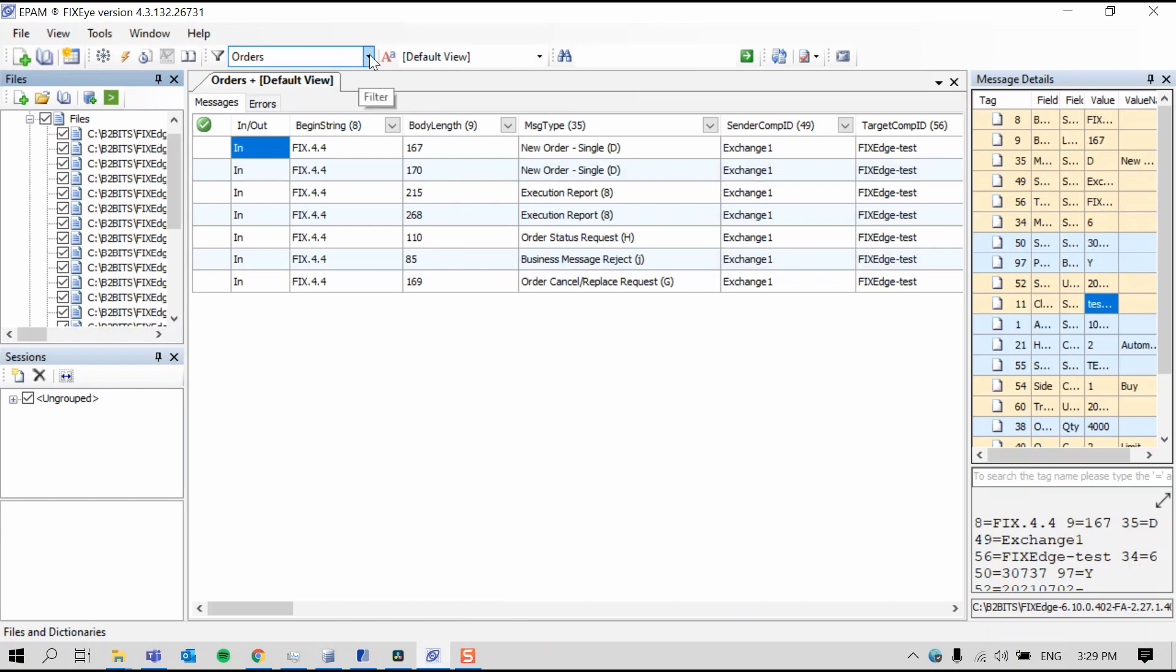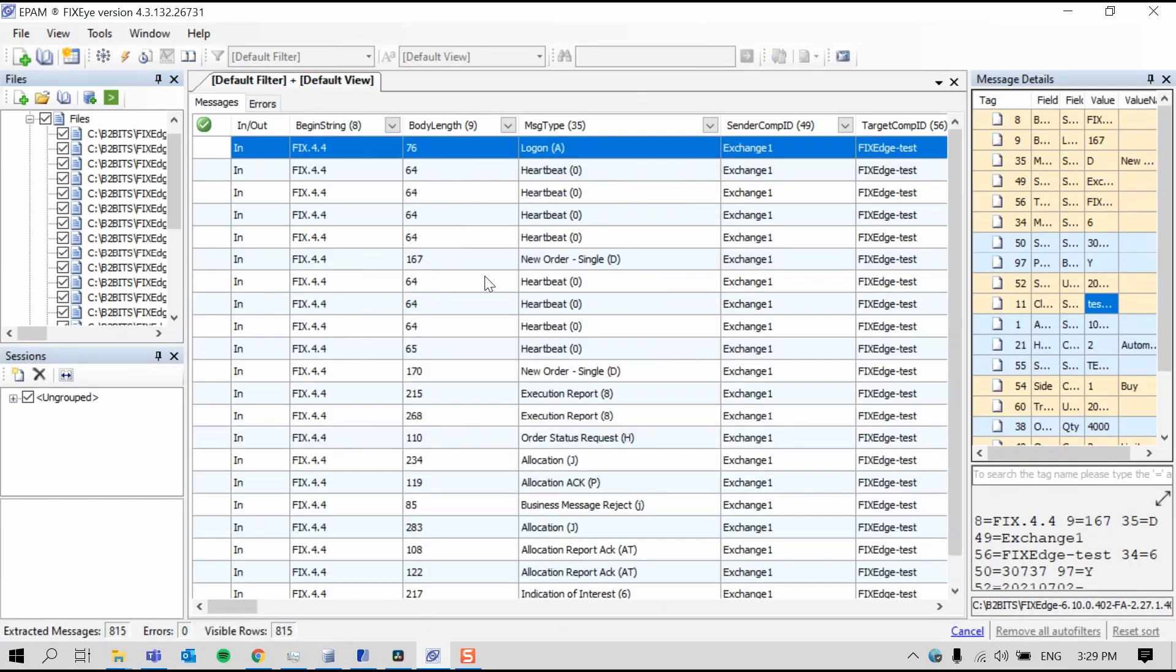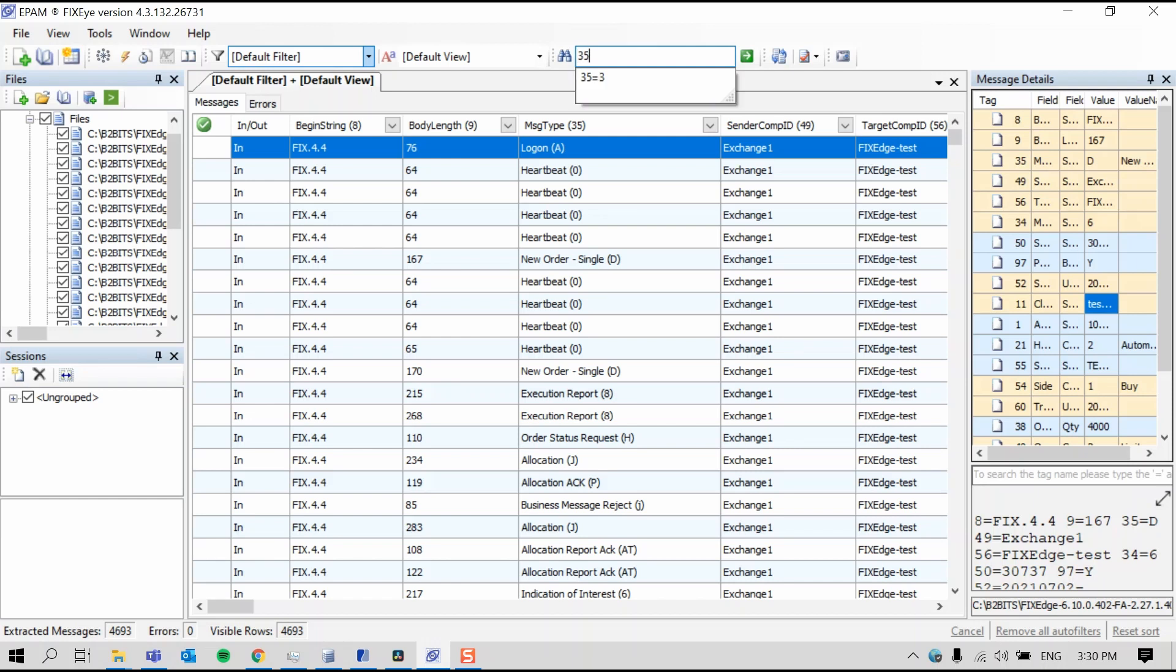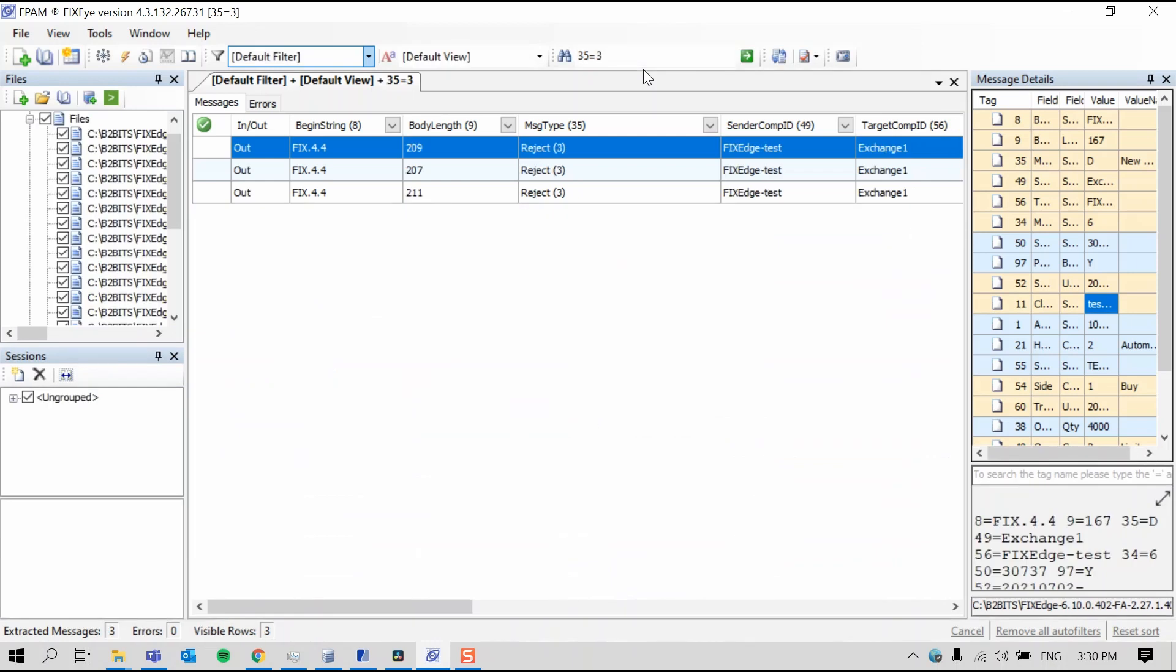I'm going to go back to the default view. And now that we've loaded all the logs from today, we can search the logs by message content. So other than using predefined filters, we can write a search expression by typing any tag equaling any of the tags expected values into the custom search here. For example, by typing 35, the tag signifying message type equal 3, the value signifying the reject message, we can filter for message rejects. Here are all the session rejects that we saw today.